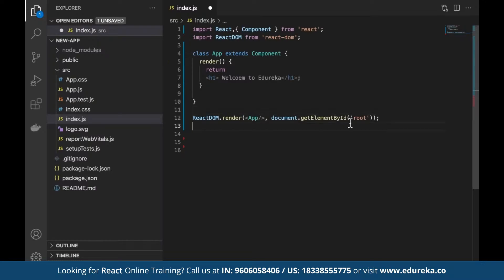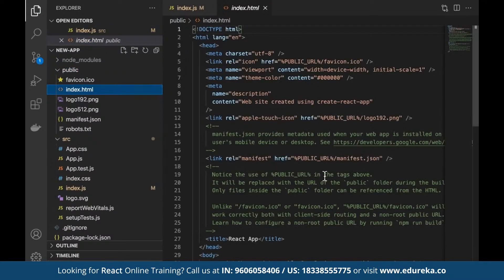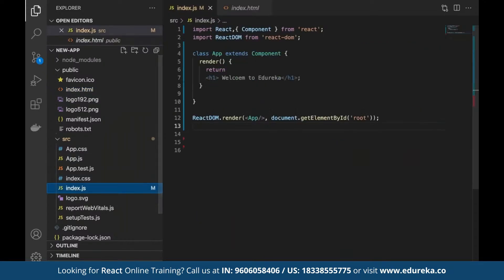The root element is defined under the index HTML file — there's a div with id 'root' where all components are currently being rendered. Once we save the index.js file and go back to the browser and refresh, we'll be able to see the content rendered. That's how we can work with the App component, and whatever we define can be displayed as final output to end users.